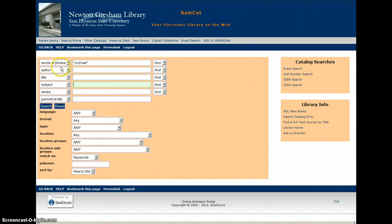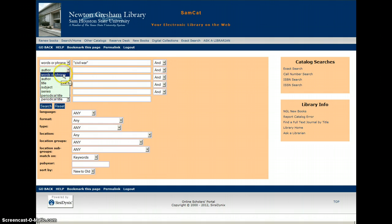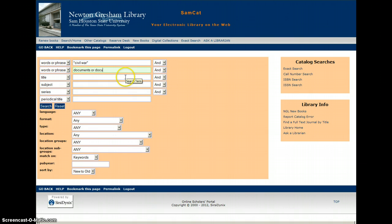Another technique you can try: after putting in your topic keywords in the first row, go to the second row where it says Author, pull it down and change it to Words or Phrase, and then type in documents or documentary. Anytime you see a book with a title that says something like a history in documents or a documentary history, that's a really good cue that that book will give you primary source material.